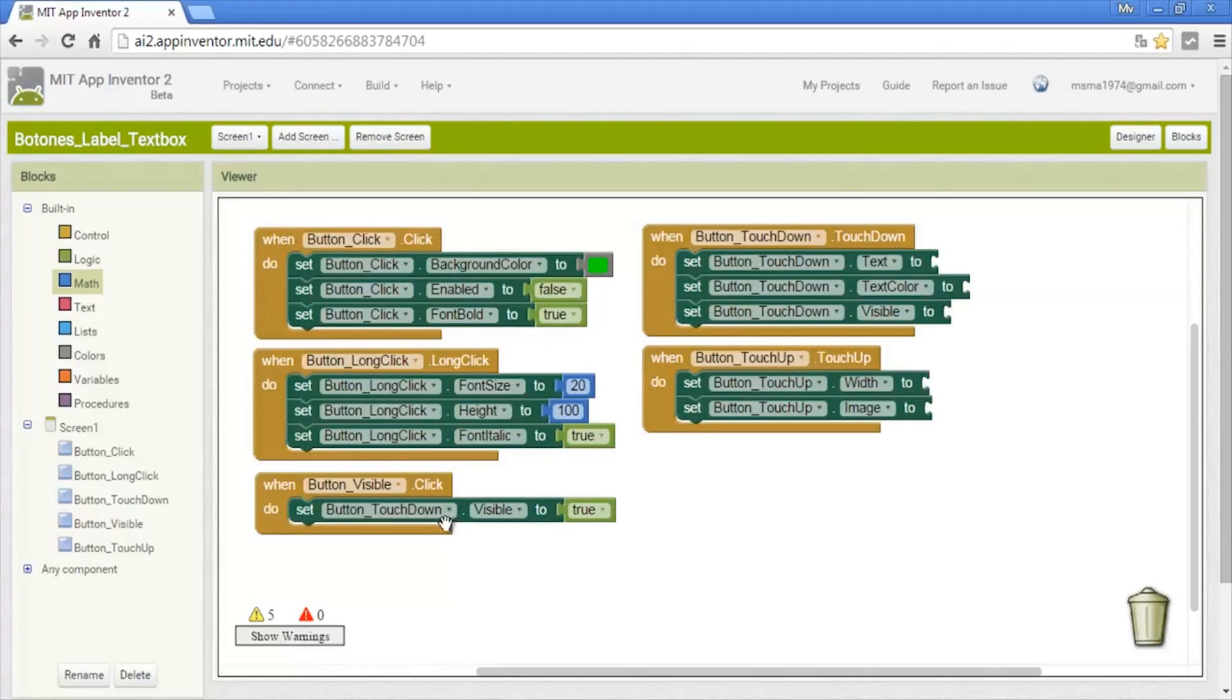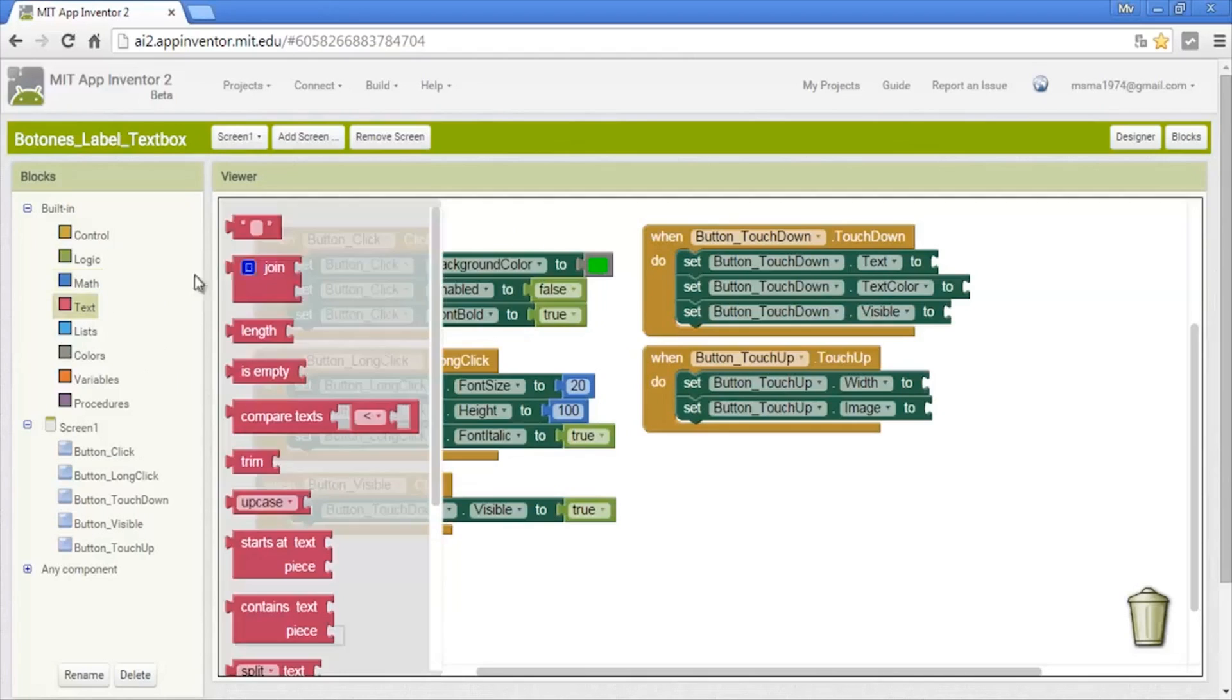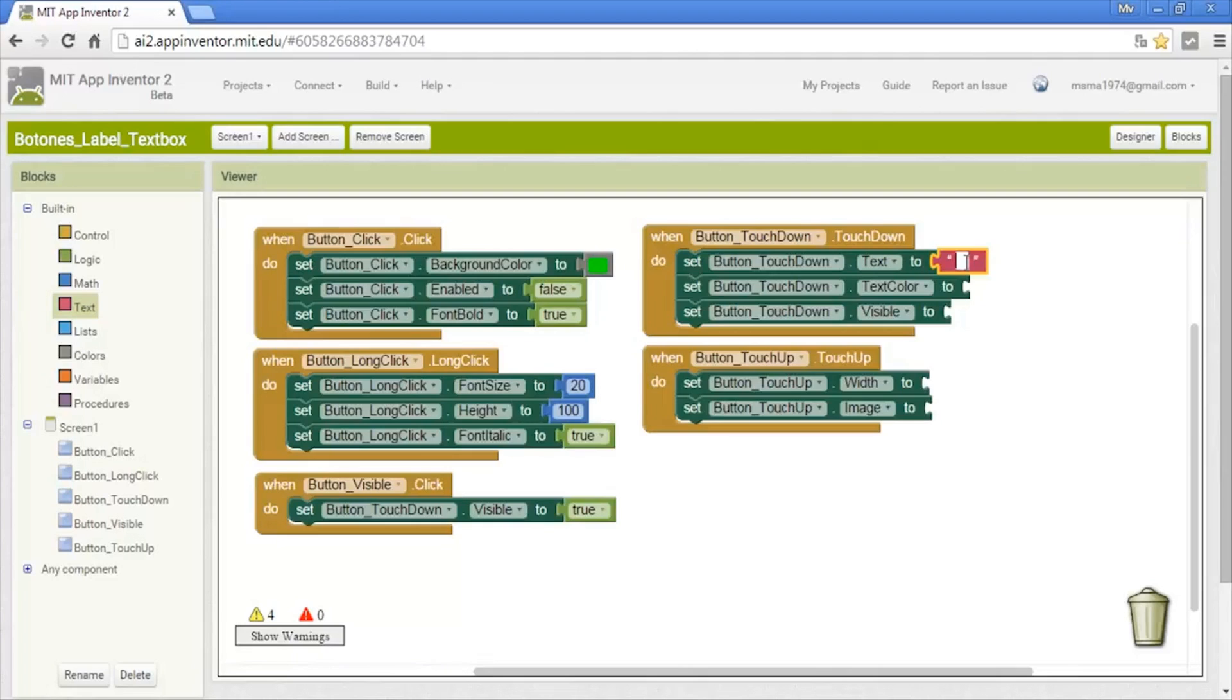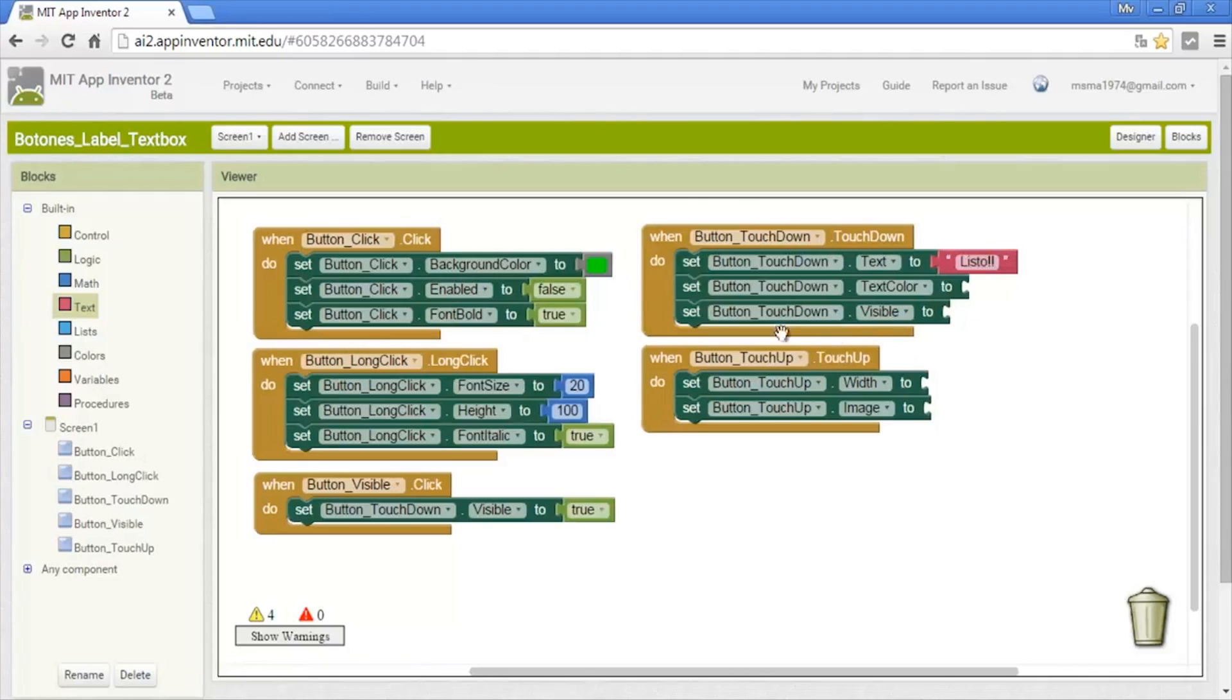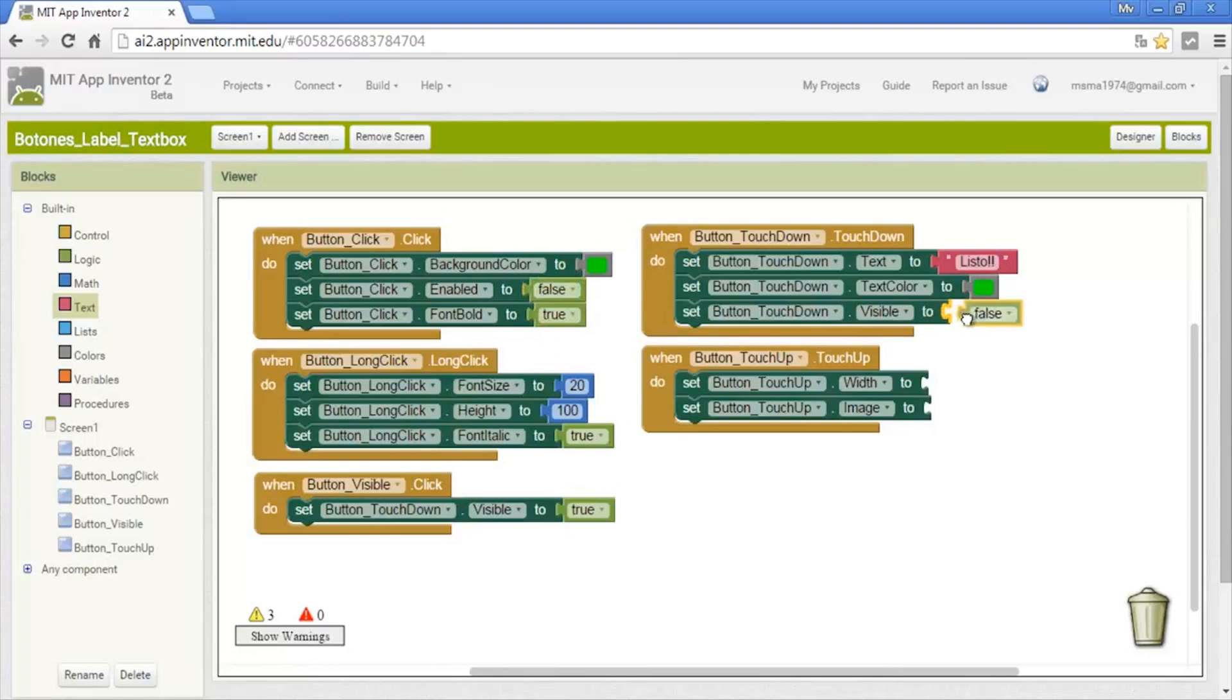Click visible is for the touch down that is now visible, so it will be visible. Now the touch down event—the text will change. For this we put a text, and instead of "touch down" it will say "ready." The color of the text will be also green. You can put any color that you want. And visible will be false, so it will be invisible.